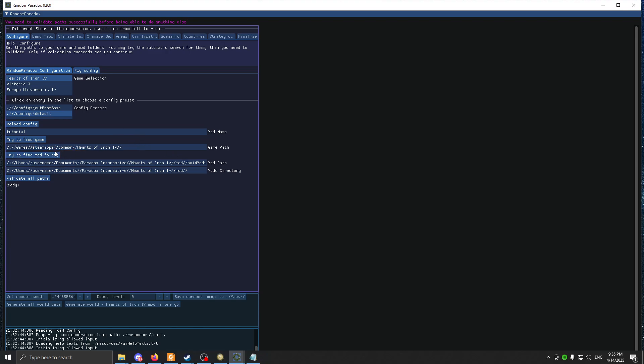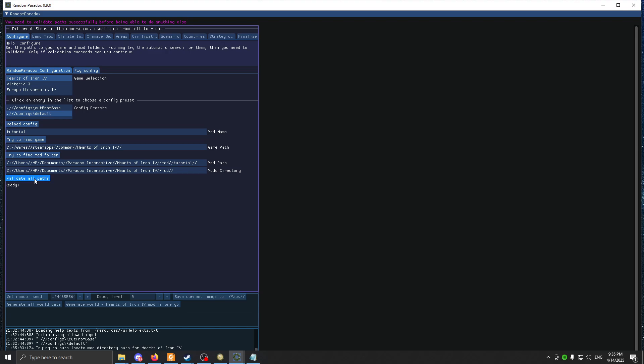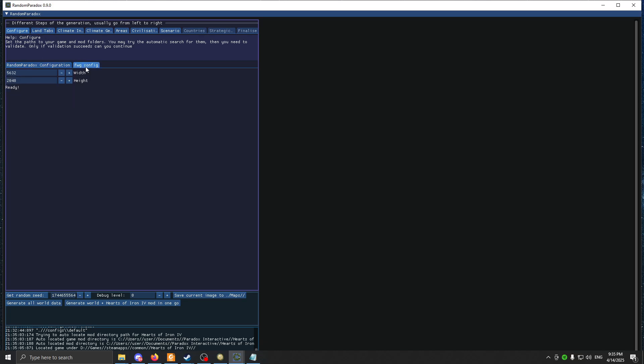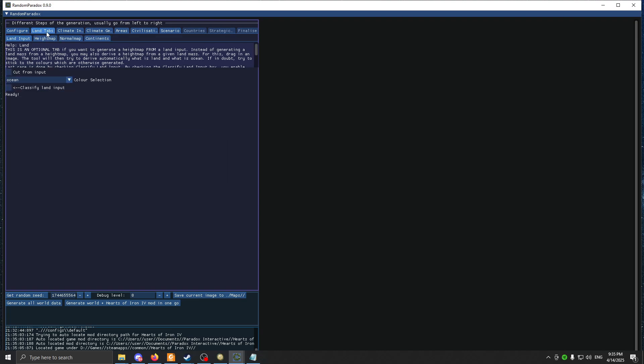Then put this, try to find mod folder, and then click Validate Path. I forgot to mention, if you have a map that has a custom resolution, you should change it here. It has a separate tab made just for this.